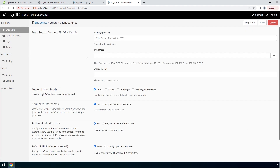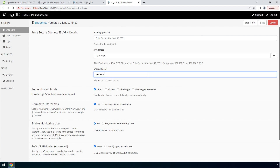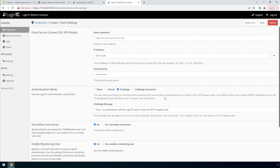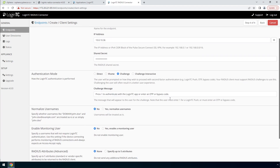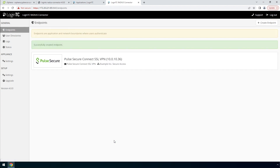Finally, configure the RADIUS client. Enter the name of the client as it will appear in your Endpoints list. Enter the IP address where the authentication request will originate from. If you have multiple RADIUS clients with their own IP addresses, you can add them here as well. Enter a secret that will be shared between your LoginTC Radius Connector and the RADIUS client. Pick Challenge for a streamlined user experience. Scroll down, click Test and Create. Now your Endpoint is added and ready to be used.